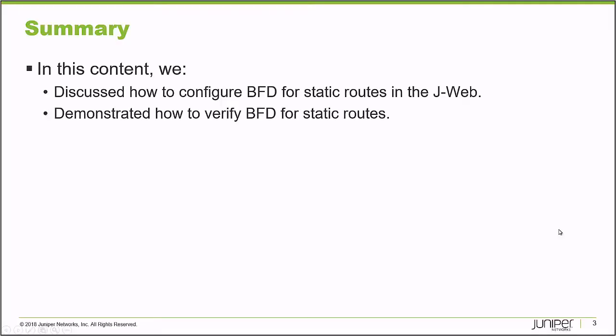That brings us to the end of this learning byte. We discussed how to configure BFD for static routes in the J-Web interface and demonstrated how to verify BFD for static routes. As always, thanks for watching.